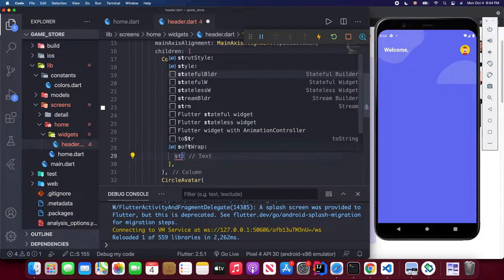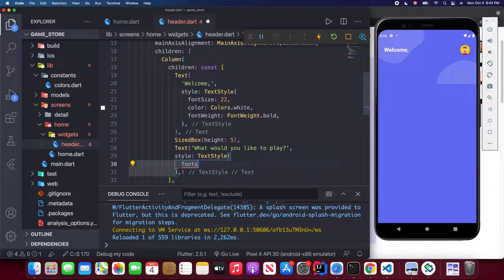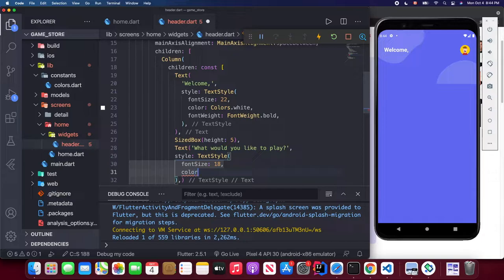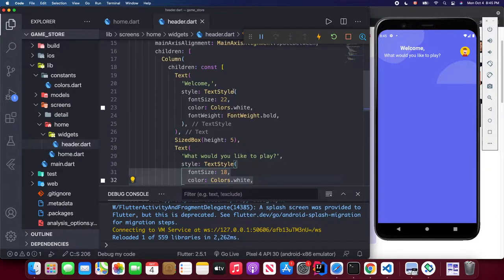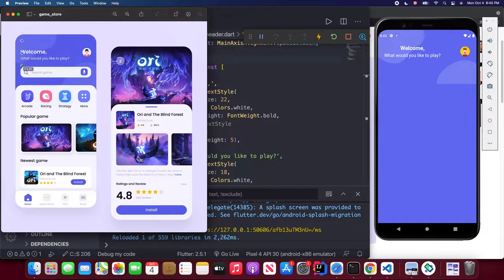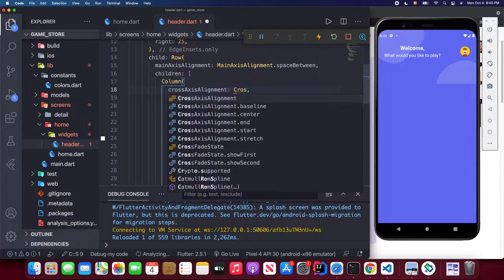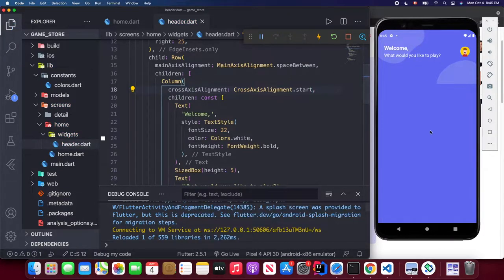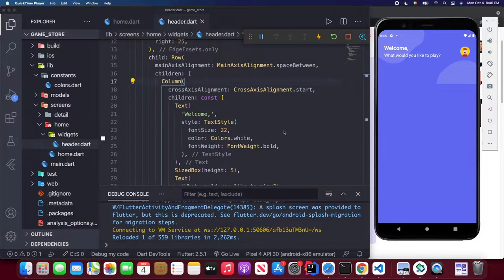Style the second Text with TextStyle — font size 18 and white color. Hit save. Then inside the Column, change the crossAxisAlignment to CrossAxisAlignment.start. Save — it looks great! We've finished the header. Next we're going to implement the search bar.